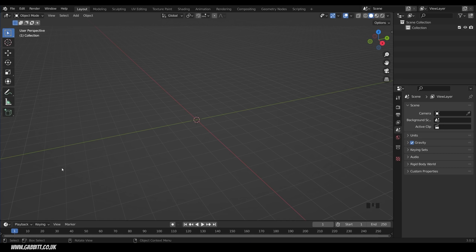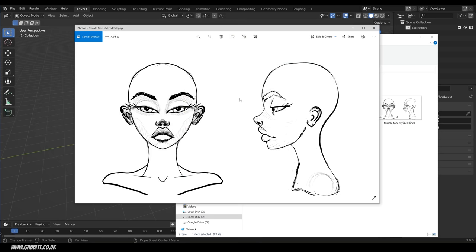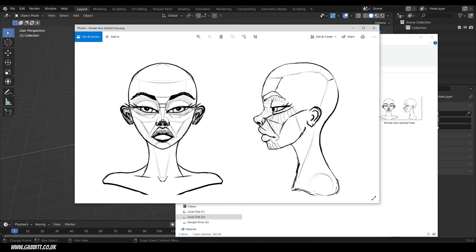Sculpting is much easier with a background image that you can trace around, and I've got two background images you can use. The first is a front and side view of a female stylized face with light shading. The second has detail about the planes of the face and curvature lines to help when fleshing out your model. This second one is quite tricky to trace in Blender so you might want it on a second screen as a reference.